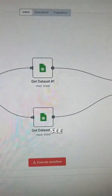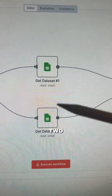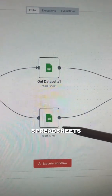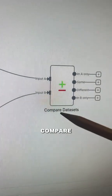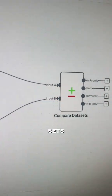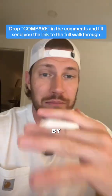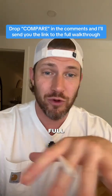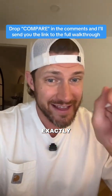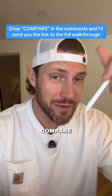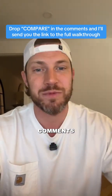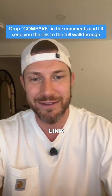Inside of N8N, we can take two different spreadsheets and use the new compare datasets tool. I put together a full walkthrough of exactly how this tool works — if you want it, just drop 'compare' in the comments below and I'll send you the link.